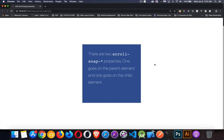All right, so today I'm talking about the scroll snap properties. These are CSS properties that allow you to make content snap to certain points as users scroll them.